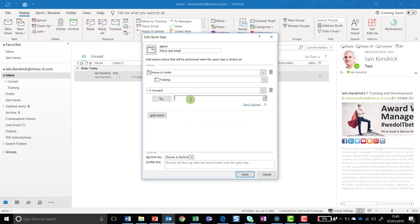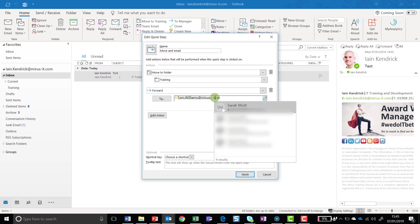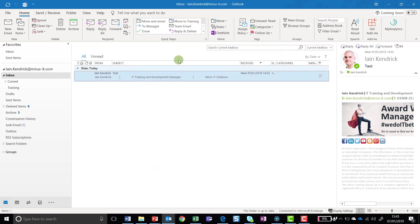I then can select who I want to send this email to. So in this case, I'm going to select Tom and Sarah. Once I've selected those individuals, then all I have to do is click on Finish. This time I've now got the option or the Quick Step has been added saying Move and Email.